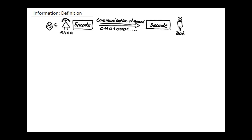The basic setting is as follows. Alice and Bob are connected via a communication channel. Classically, they send bits through this communication channel, so they transfer information in the form of zeros and ones. Now consider the following situation: Alice performs a random experiment — for example, she rolls a die.